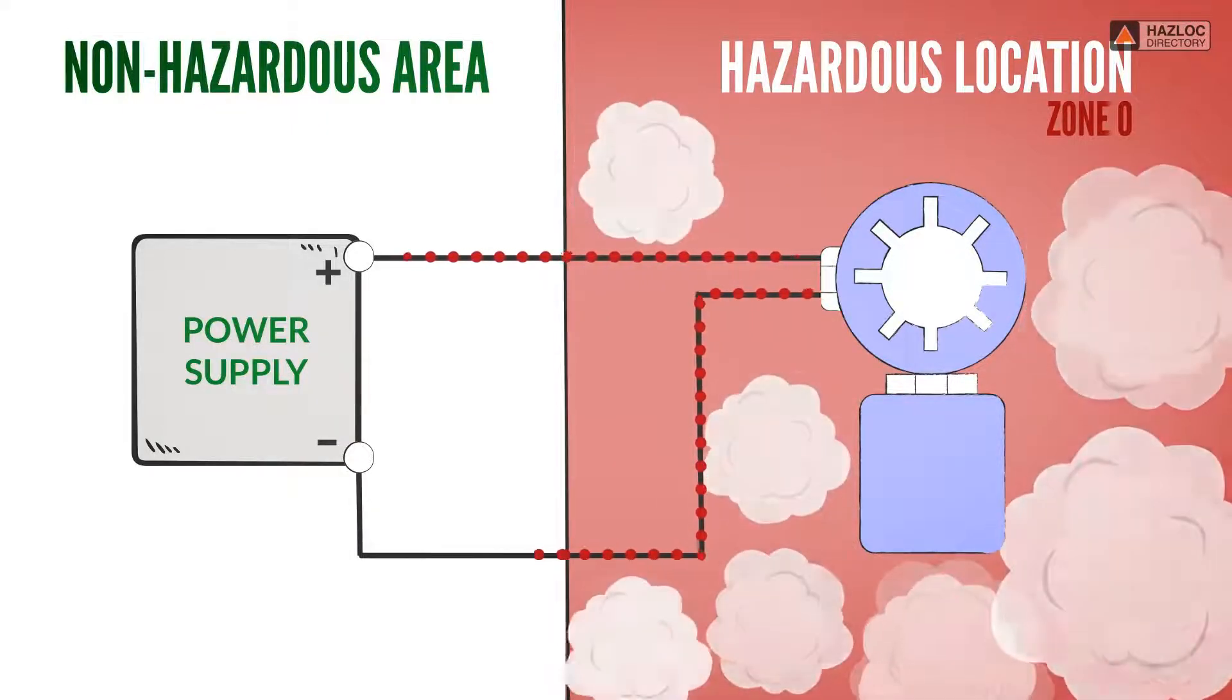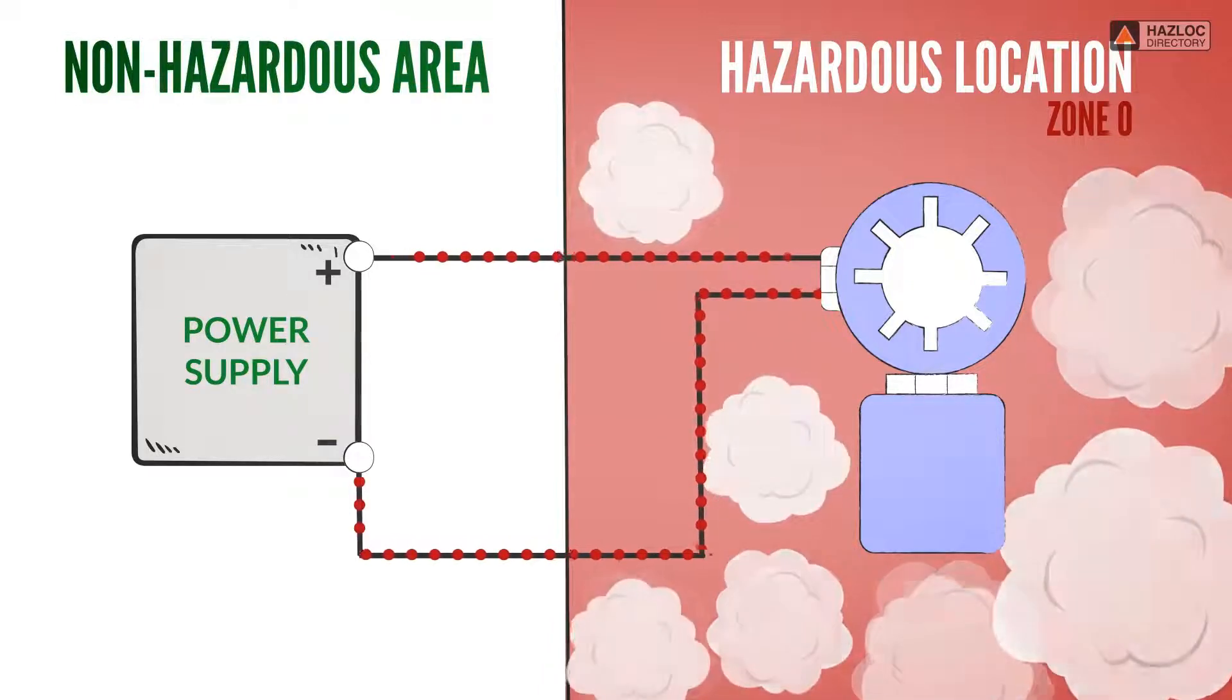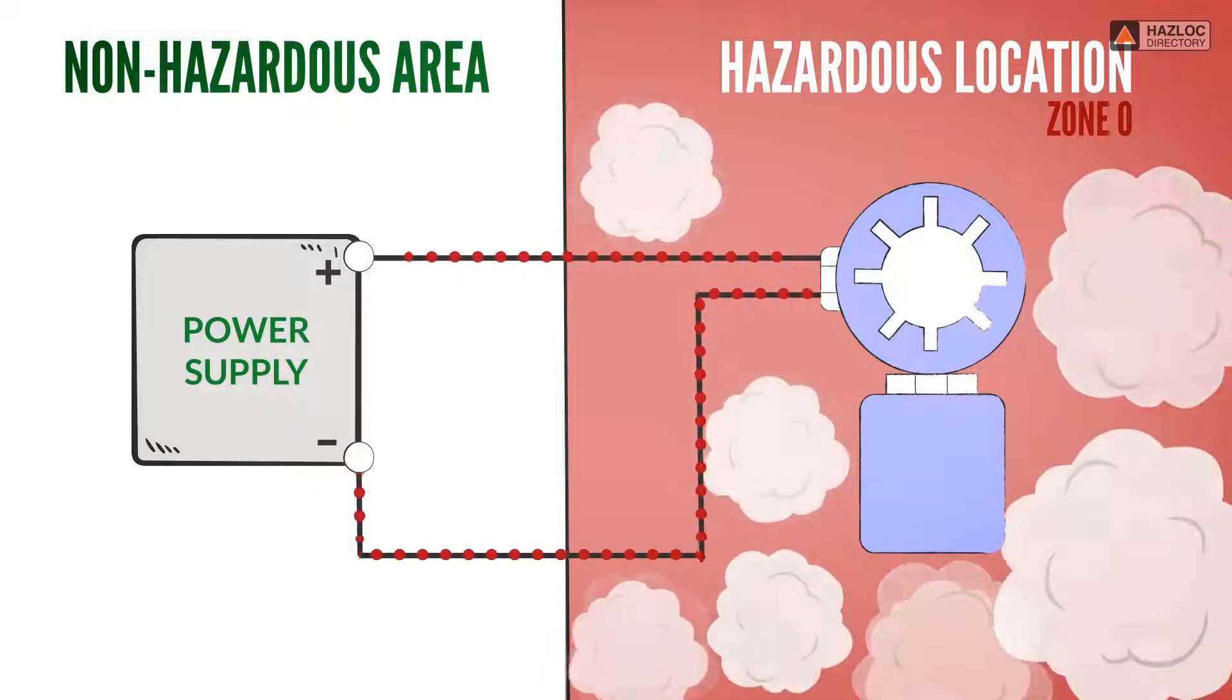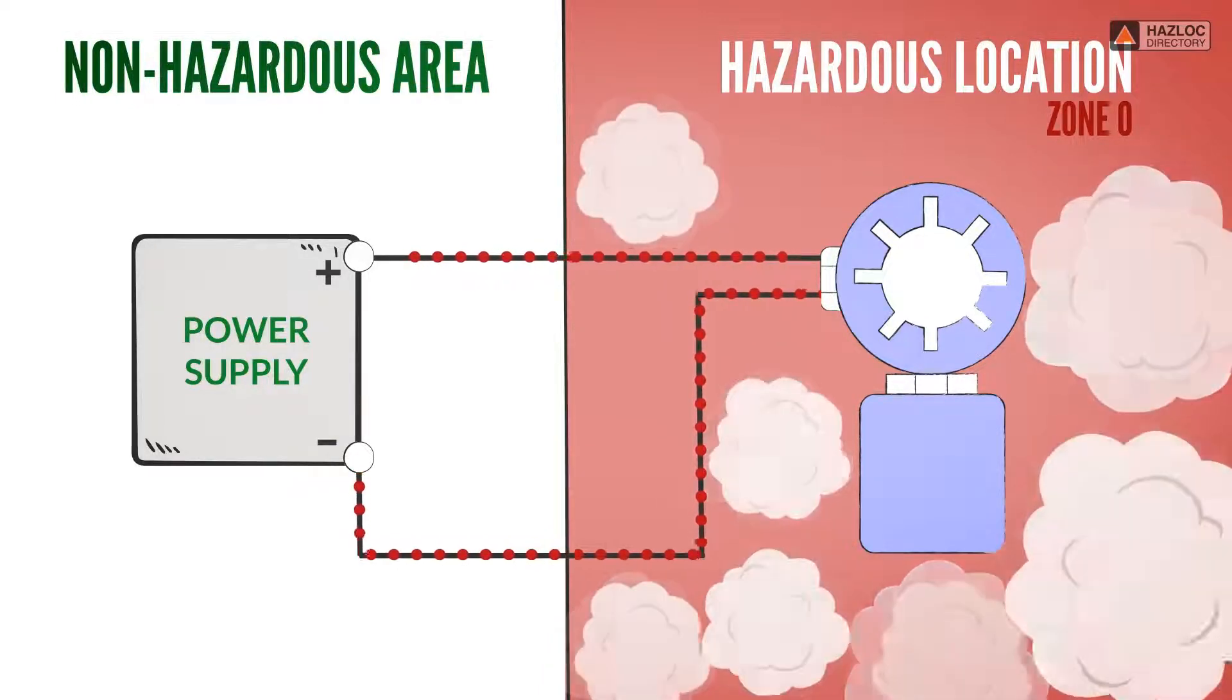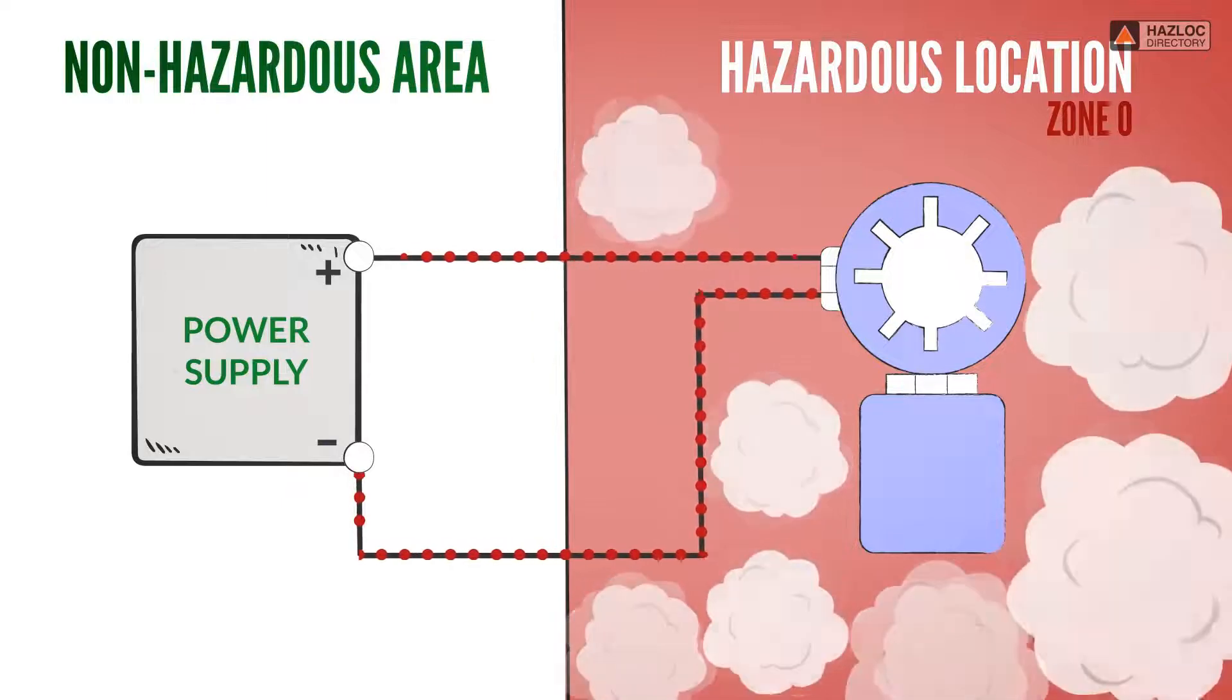Of course not, because the energy coming from the power supply to this IS device could cause an ignition in the hazardous location.